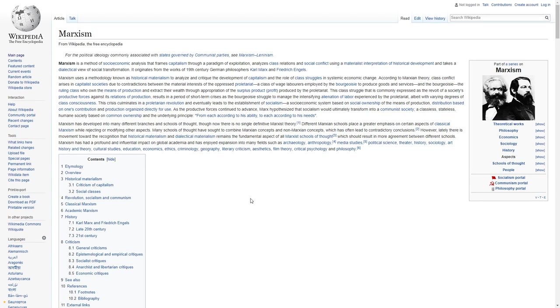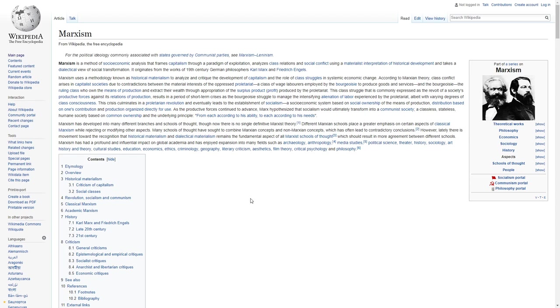This class struggle, that is commonly expressed as a revolt of society's productive forces against its relations of production, results in a period of short-term crises as the bourgeoisie struggle to manage the intensifying alienation of labor experienced by the proletariat, albeit with varying degrees of class consciousness.